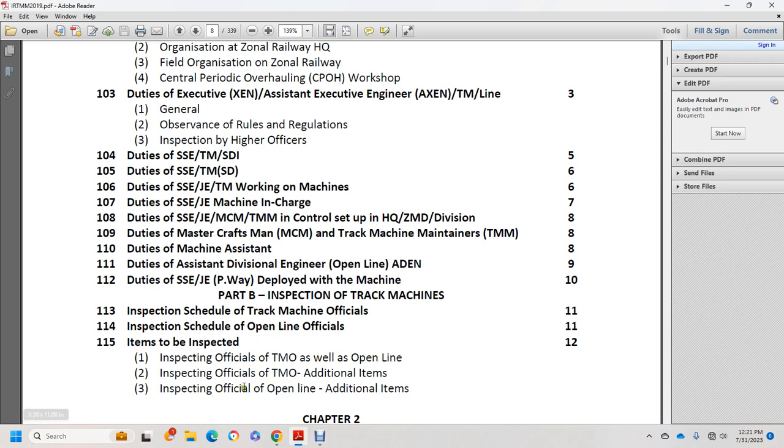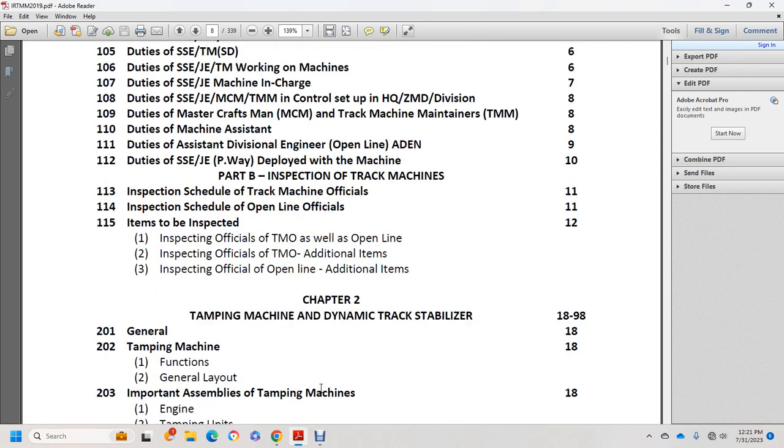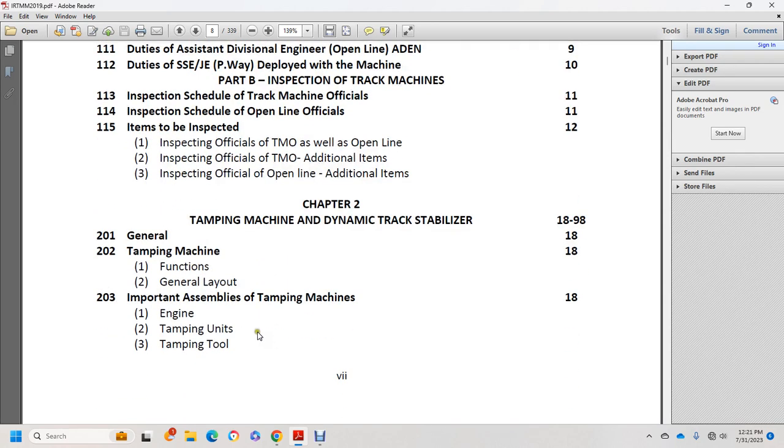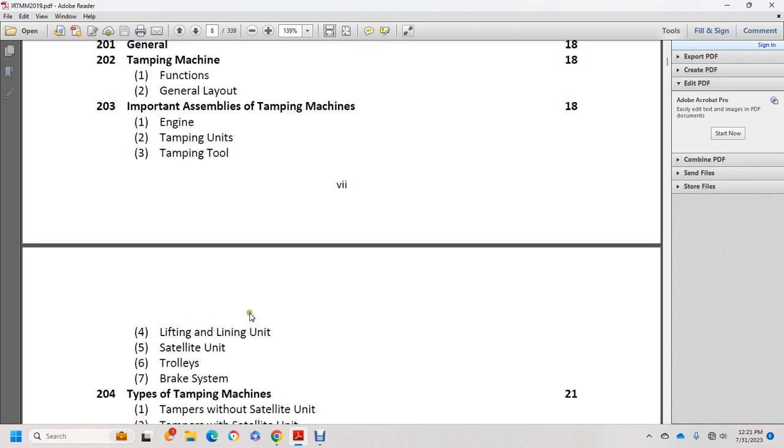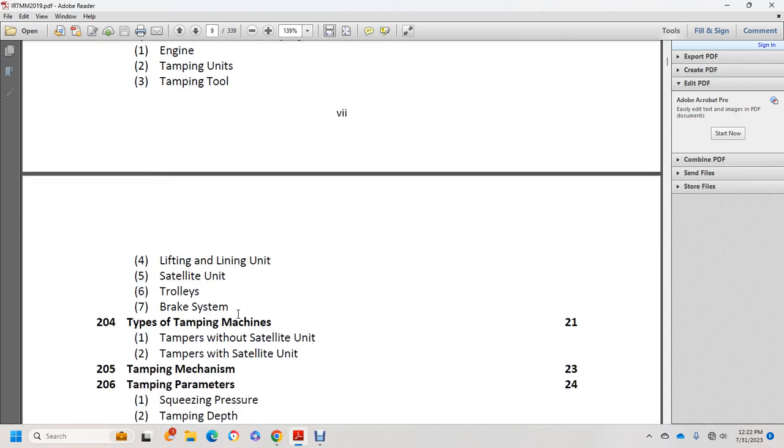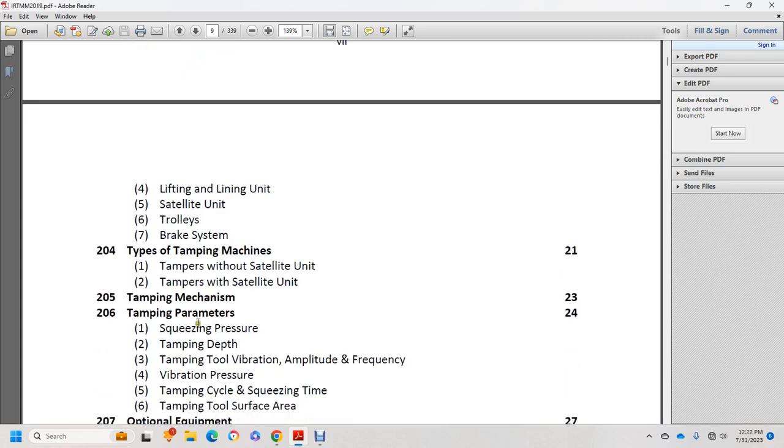Chapter 2: Tamping Machines and Dynamic Track Stabilizers. General tamping machine functions, general layout, important assemblies including engine, tamping unit, tamping tool, lifting lining unit, satellite unit, trolleys, brake system. Types of tamping machines: tampers without satellite unit and tampers with satellite unit, tamping machine mechanisms.